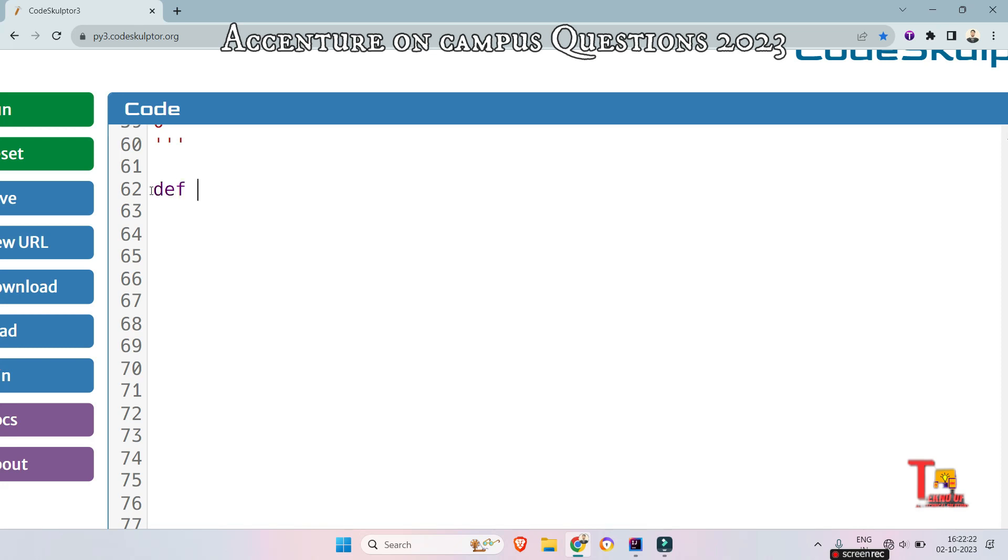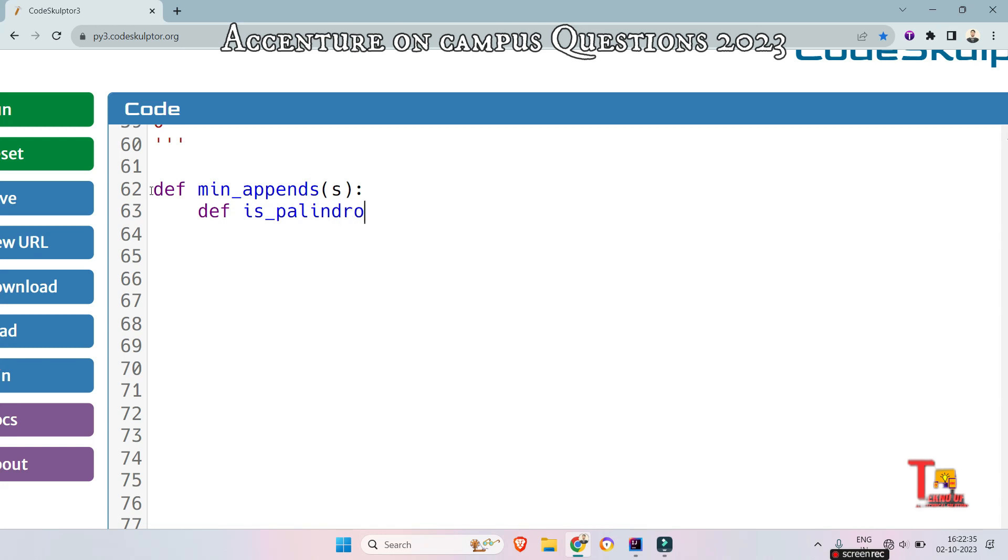At first define a function def min_appends and take the string as argument and take a sub function is_palindrome to check if the string is palindrome or not. You know checking a string is palindrome or not is very easy in Python.